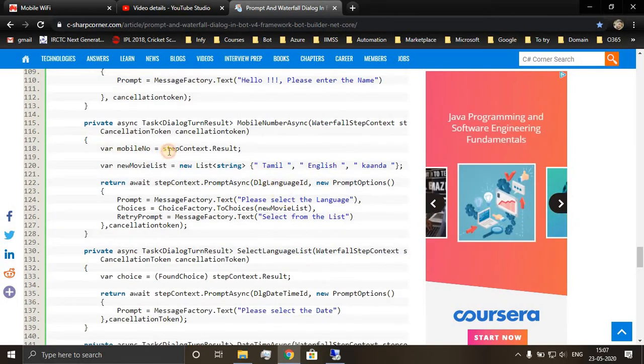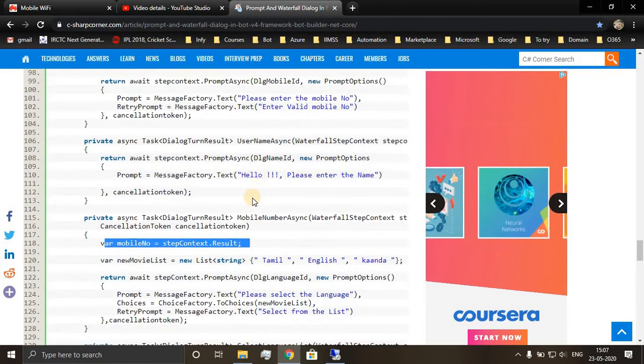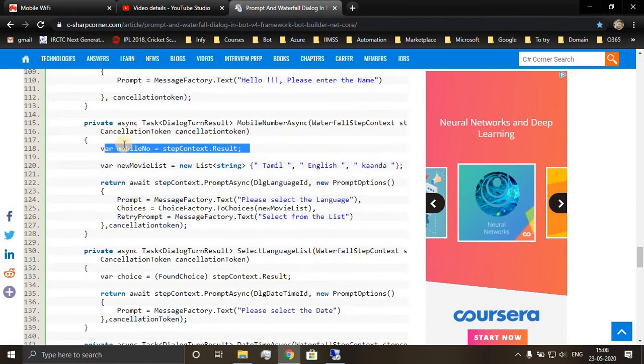So we got the information over here and we are saving the information in mobile number.